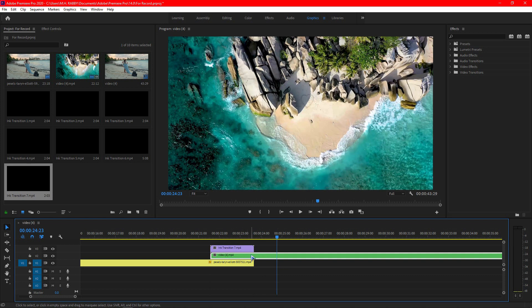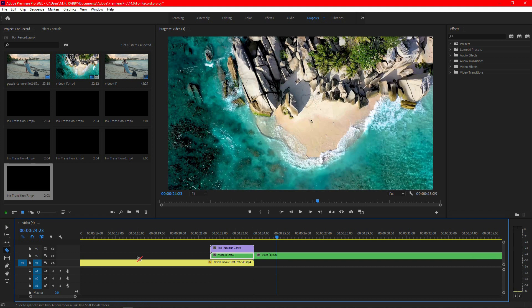Now drag your second clip and place it below the transition. Press C on your keyboard to select the razor tool, then cut the second clip where the transition ends.